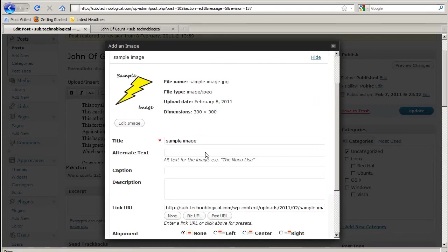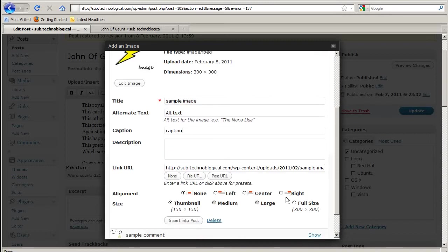It's actually this one. Put it to the right. Insert into post. You've got to remember to click this button that says insert into post.